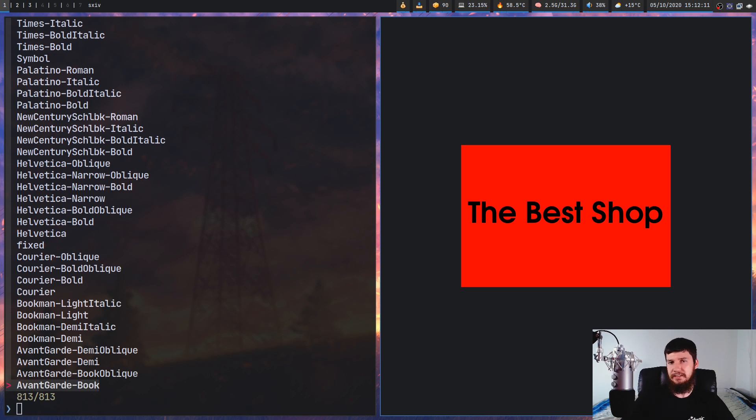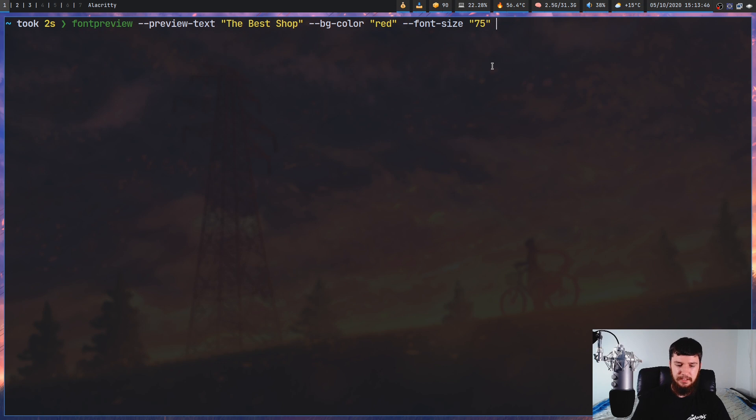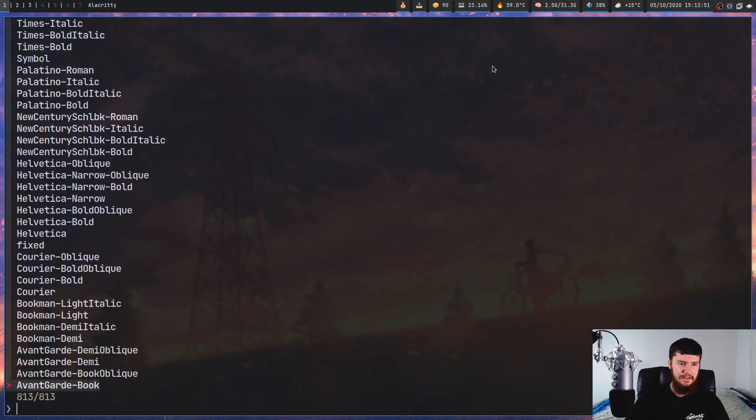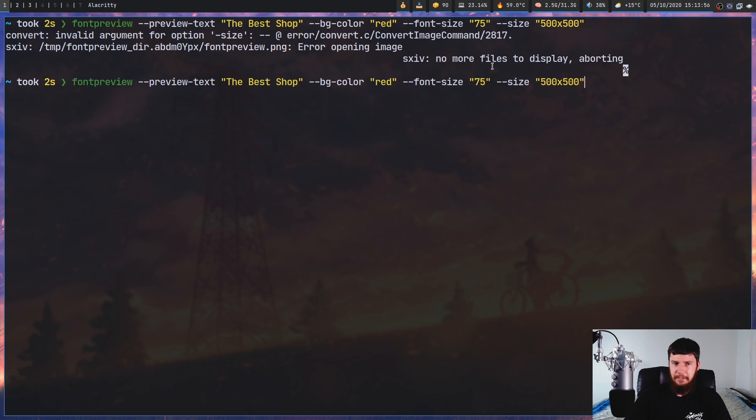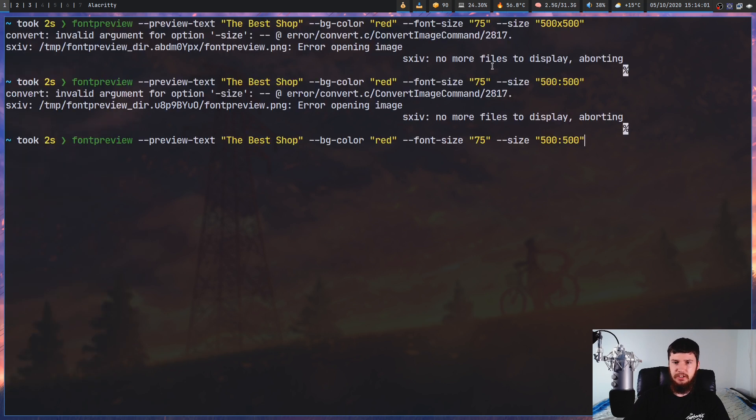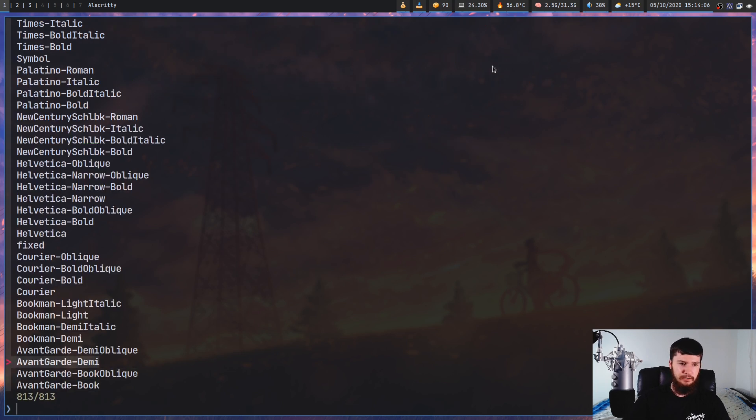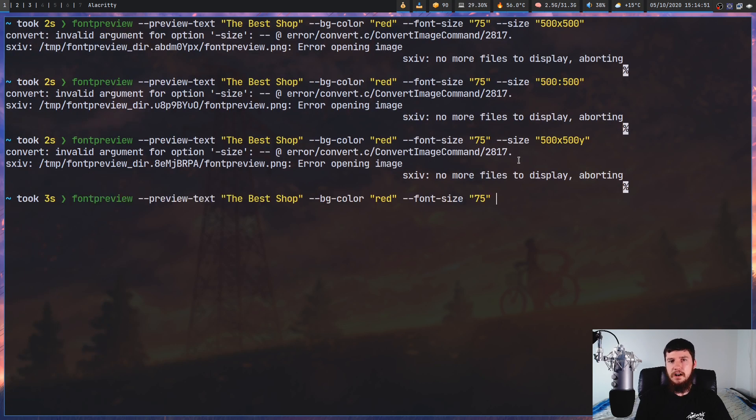You can set the size of the font preview window with the --size argument. However, there's no indication in the documentation of how this actually works. So I've tried various sorts of formats and none of them seem to be working at all. So I've tried 500 by 500. I've tried 500 colon 500. There's no indication in the documentation of how to actually get this to work. So if someone happens to know, then feel free to let me know. But I think that's something that probably should be documented, especially when it's not anything simple like this.